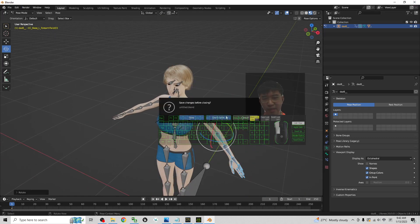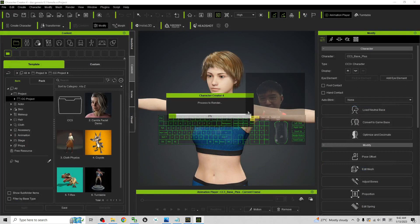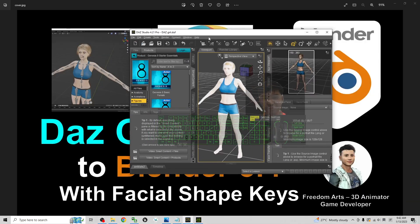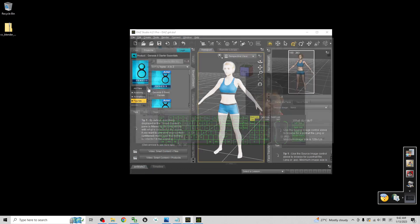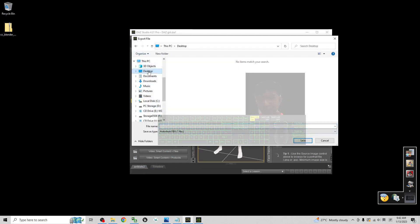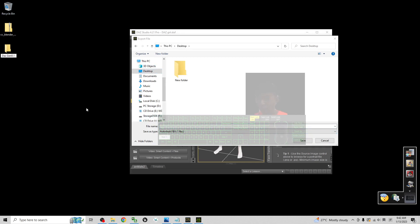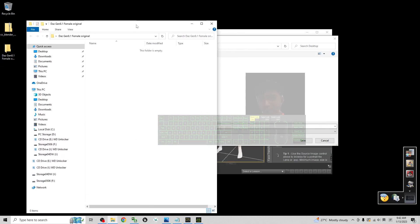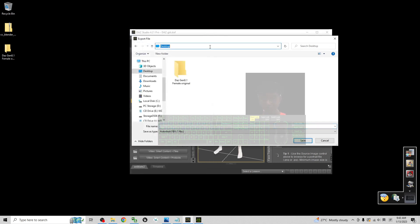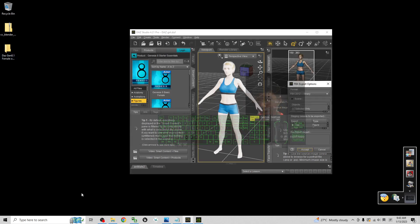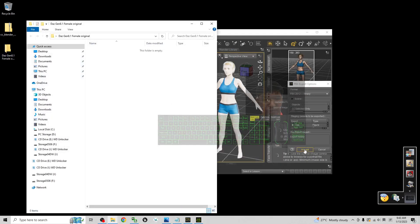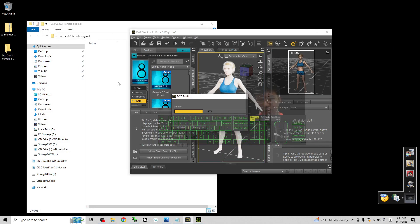Starting from now I'm going to show you step by step. I close Blender and also close Character Creator 4 and start from a fresh project. Starting from DAZ Studio — click File, Export. As a demo, I'm going to export to my desktop. I'll create a new folder named 'DSG Genesis 8.1 Female Original' and export into this folder. The file name I'll name as 'DSG Genesis 8.1 Female' as an FBX file, then save it.